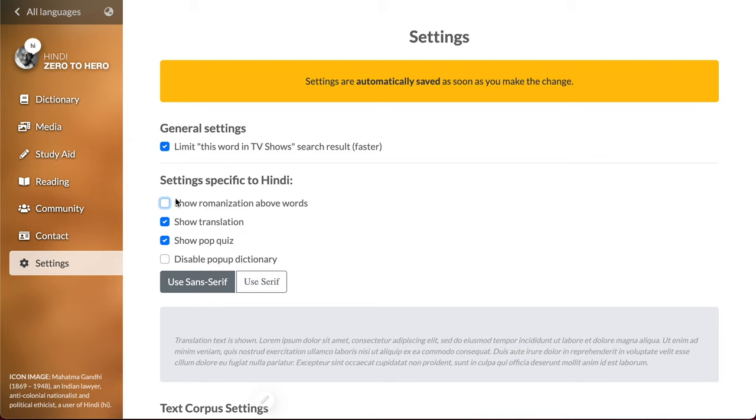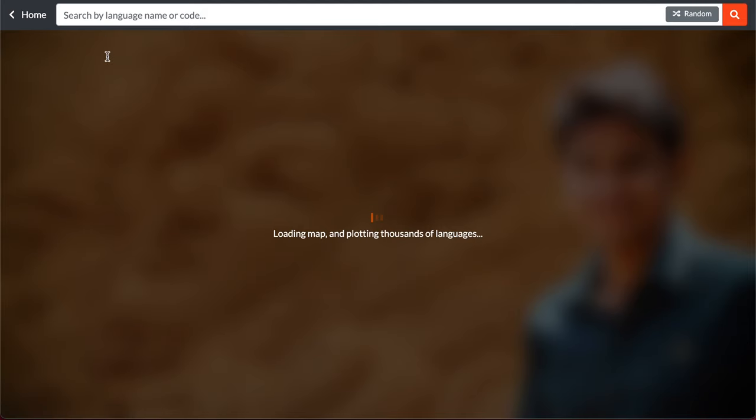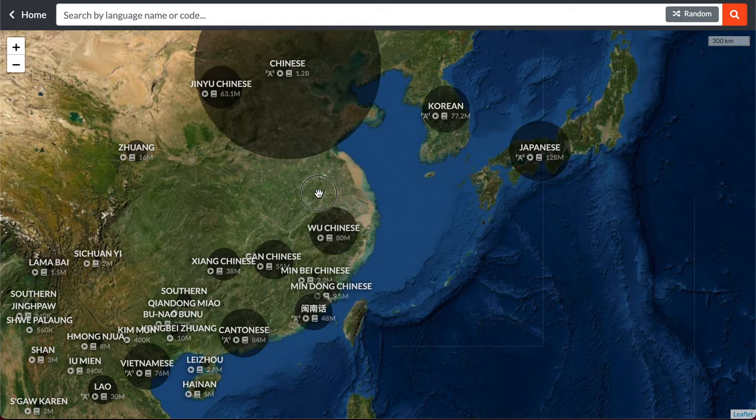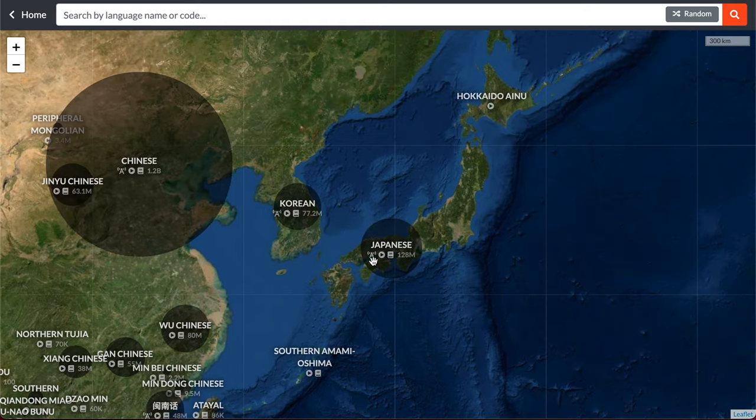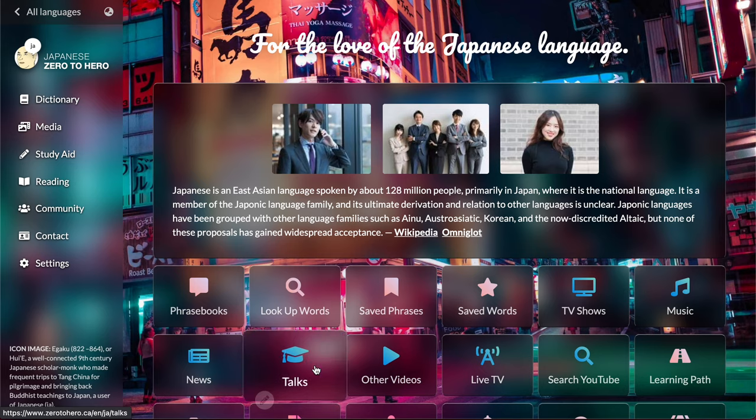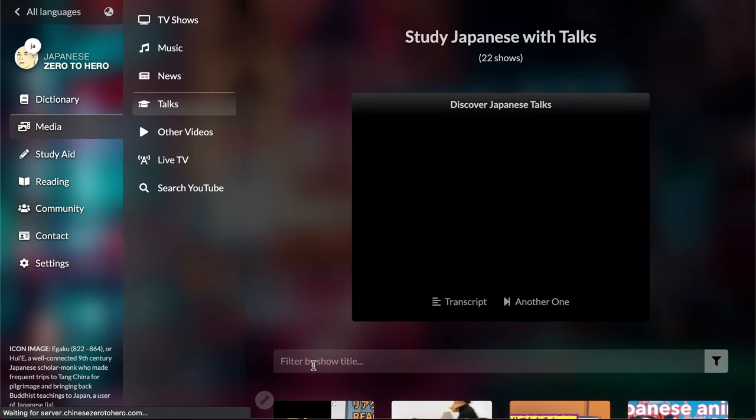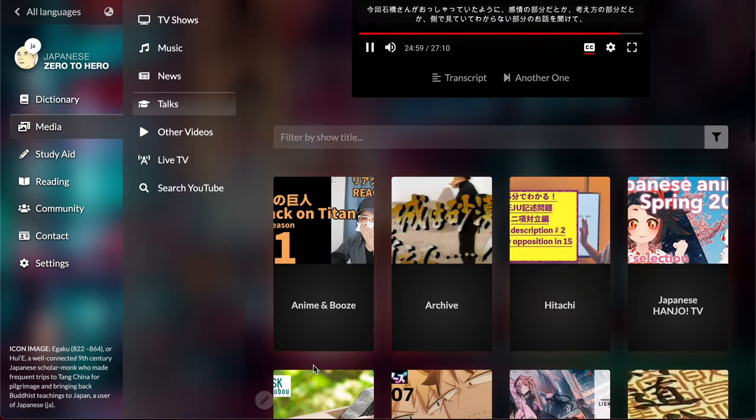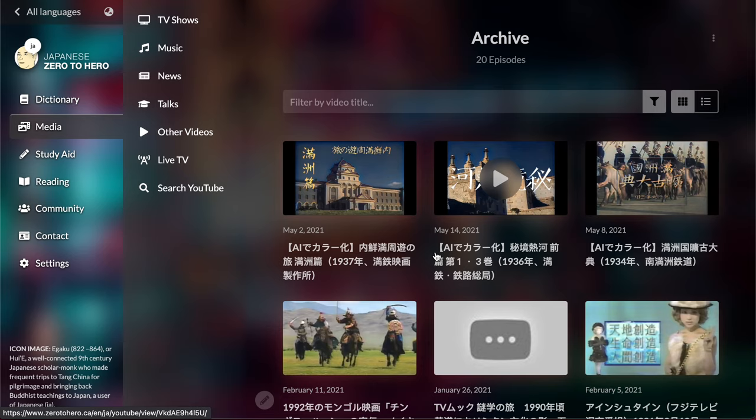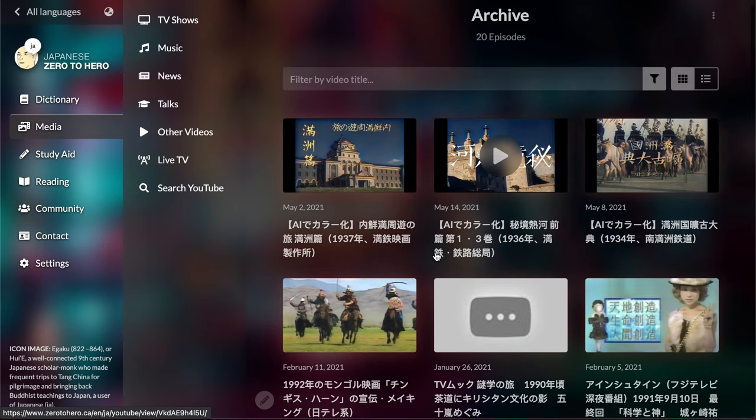The same feature is available for any scripts that's non-Latin, non-Cyrillic. So for example if you want to go to Japan, let's go to Japanese and let's check a talk. Let's do this archive, I guess it's a film archive.